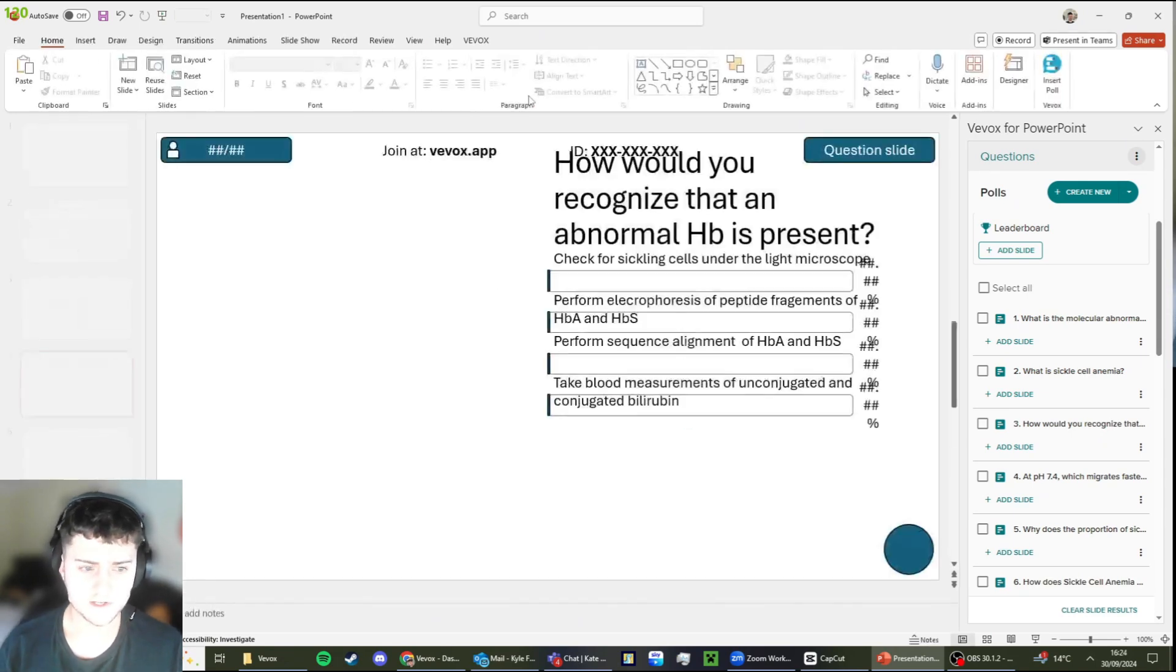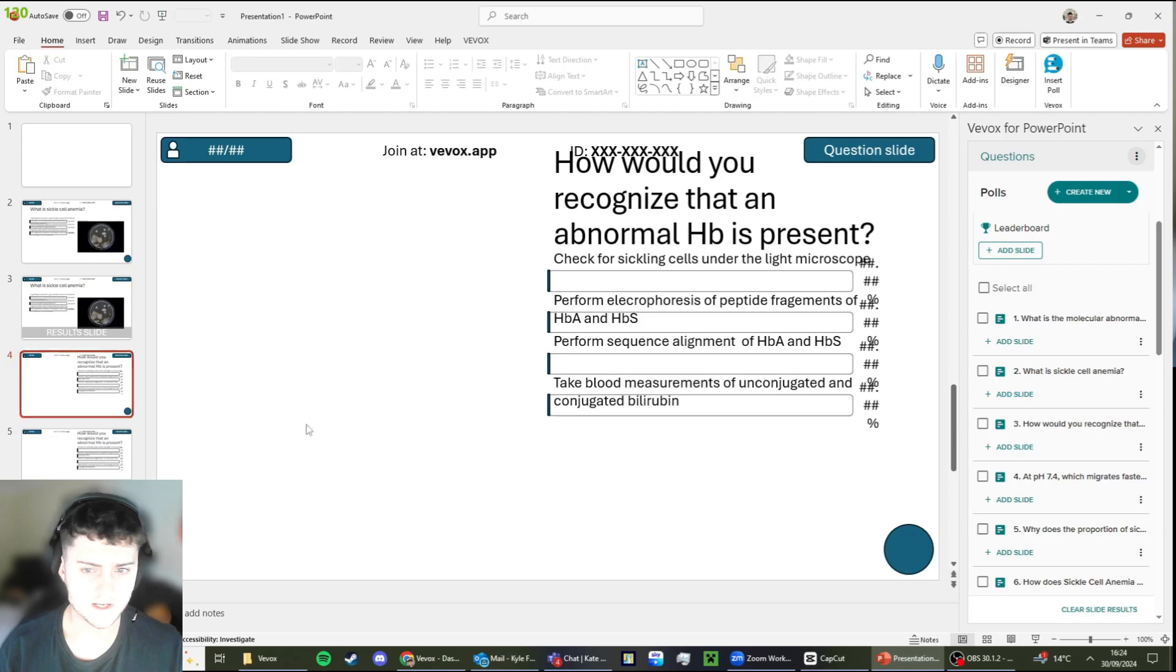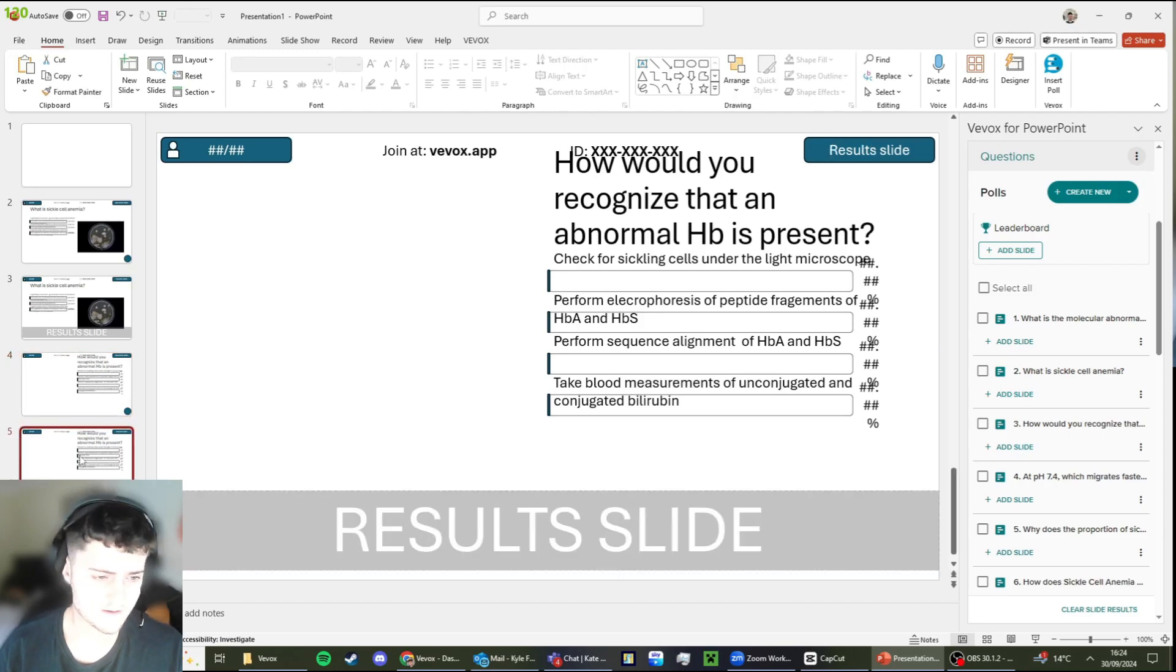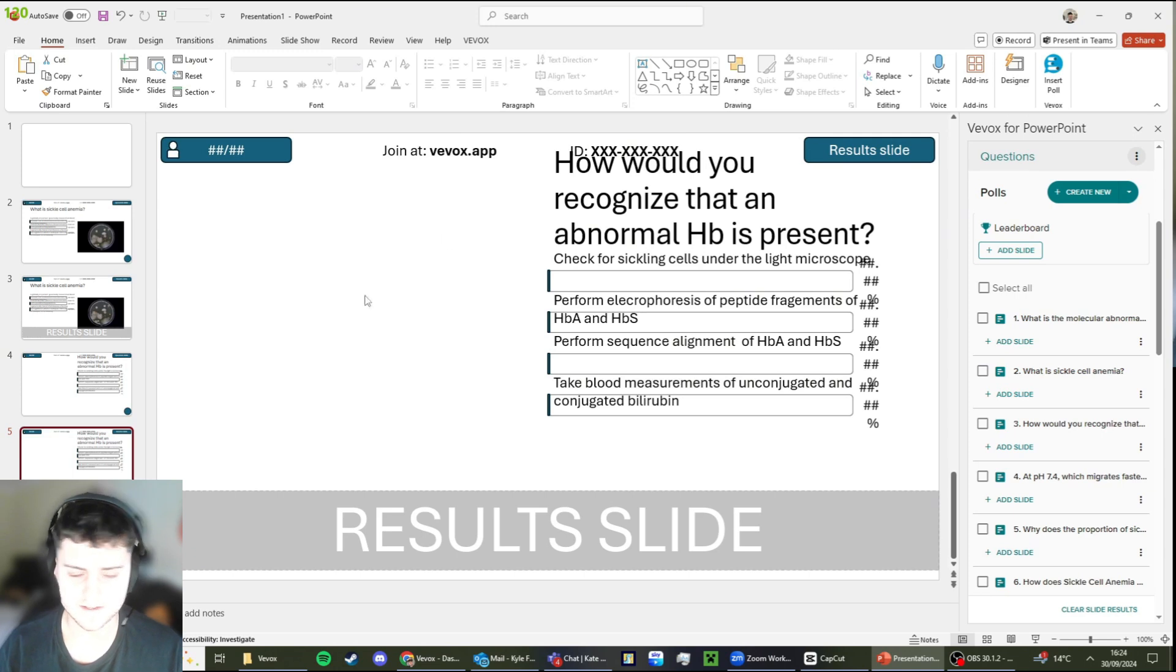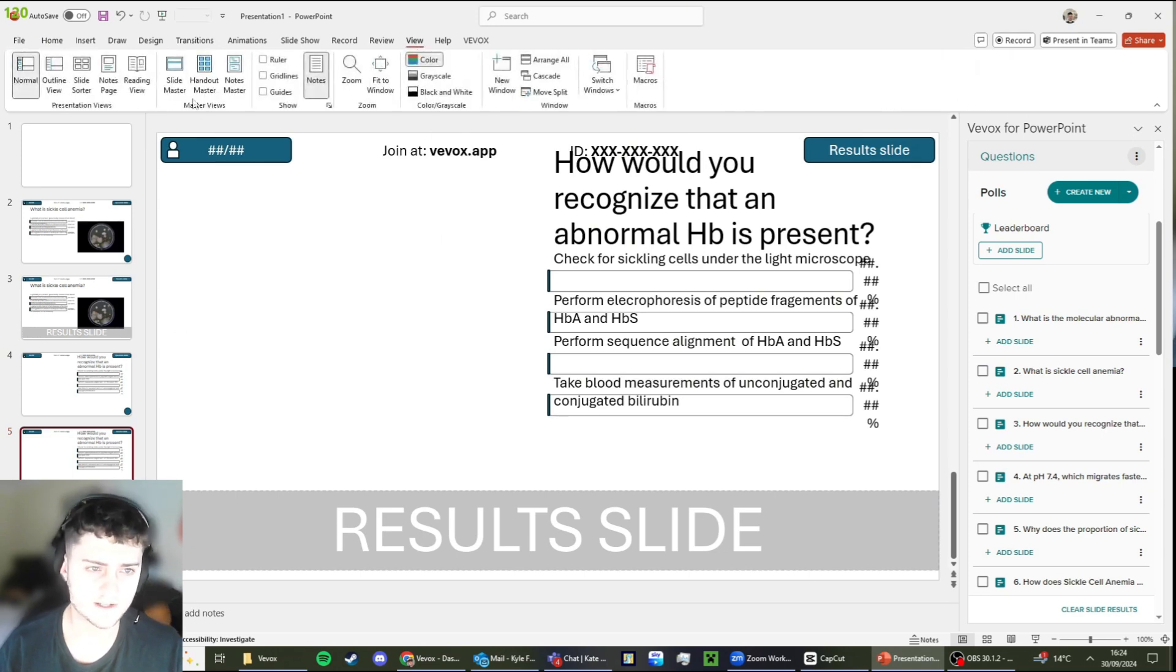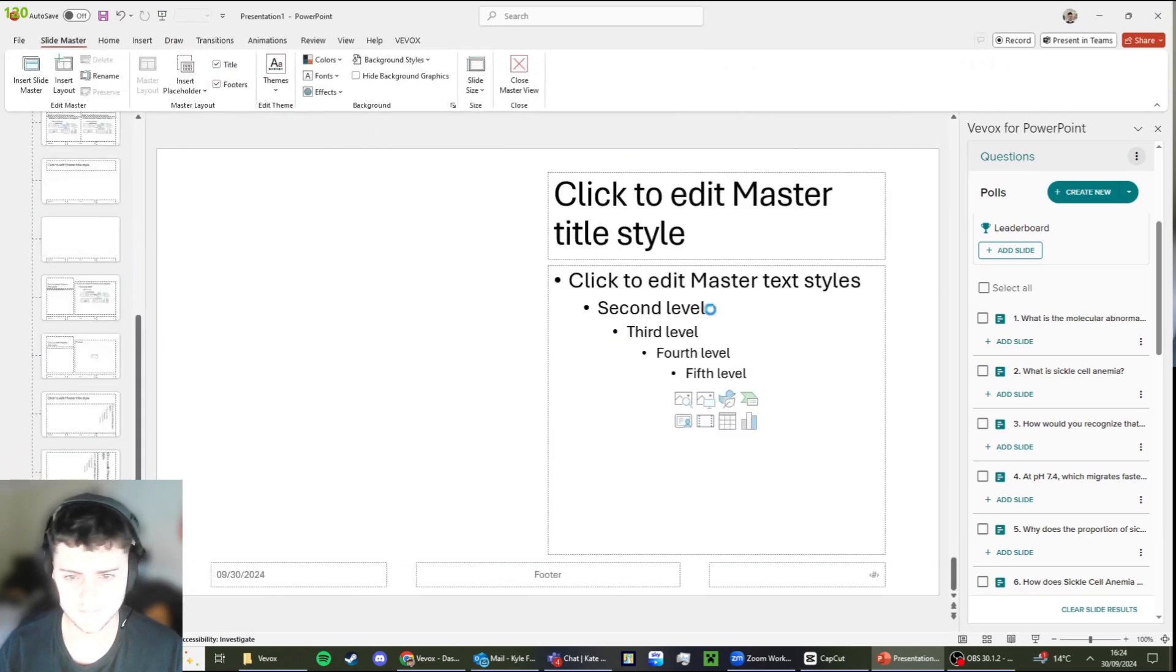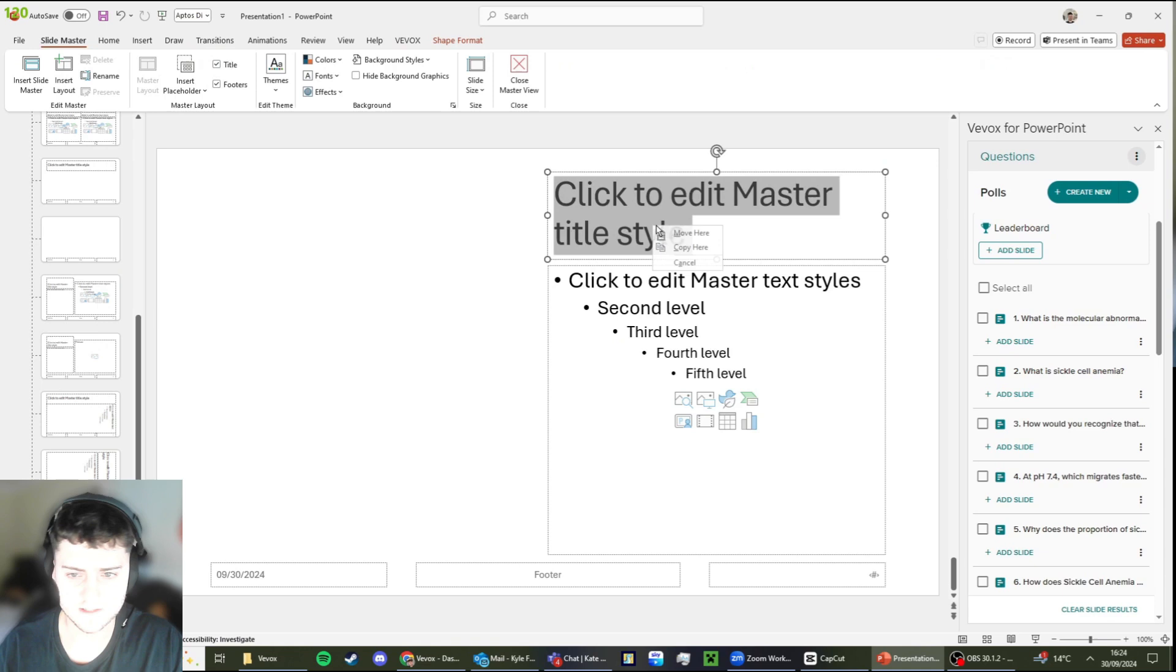Now I've moved those around. If I close the master view, you can see that everything I've done here has conformed to how I've edited it in the slide master. It's a bit messy here, isn't it? So what we're going to do is head back into the slide master and make this text smaller.